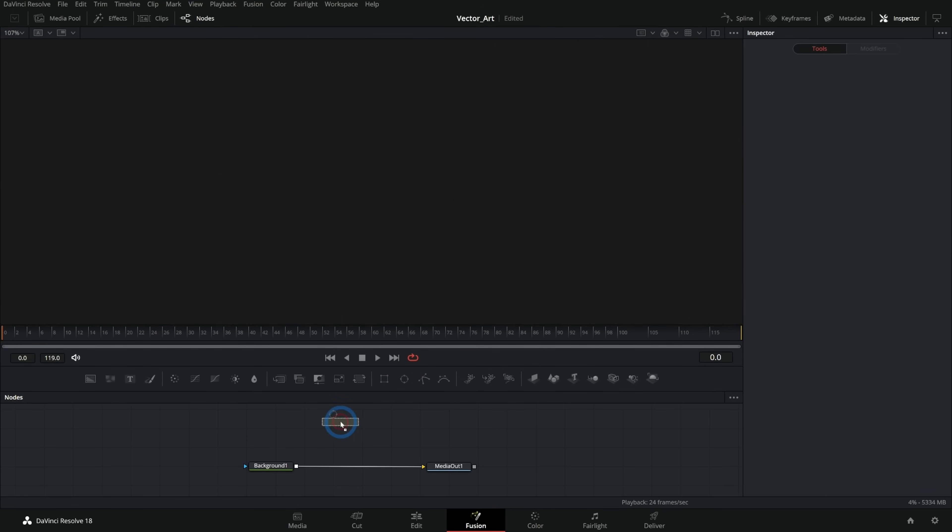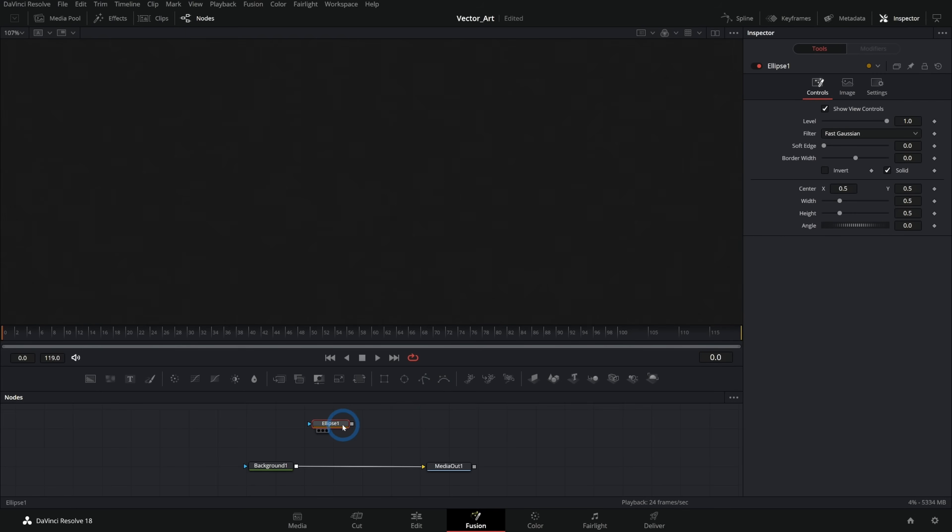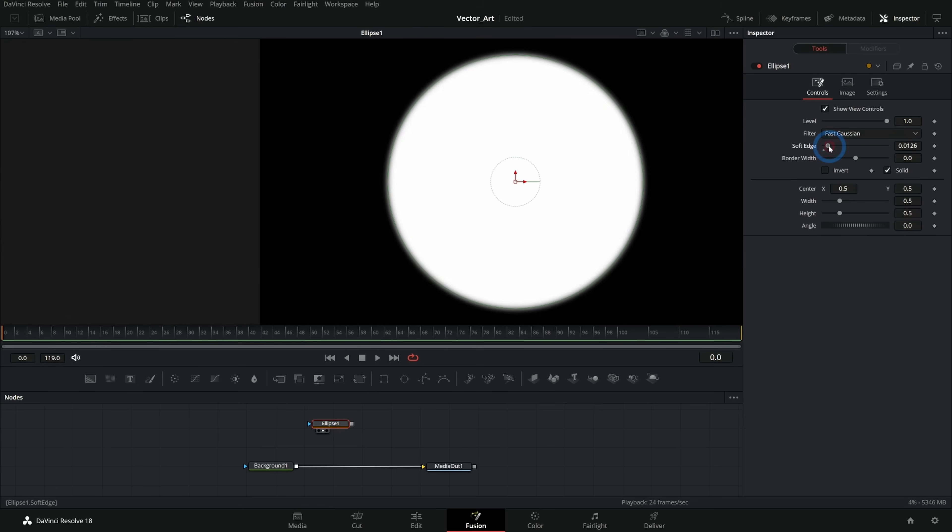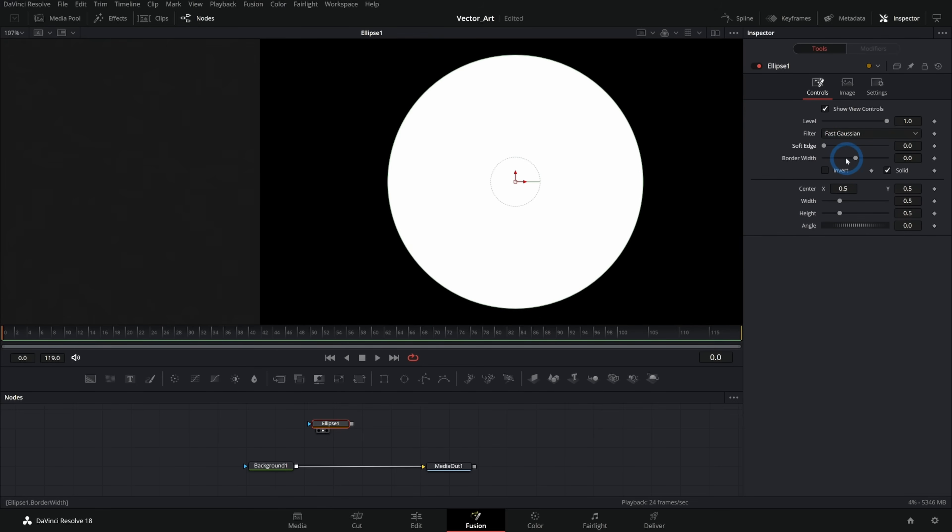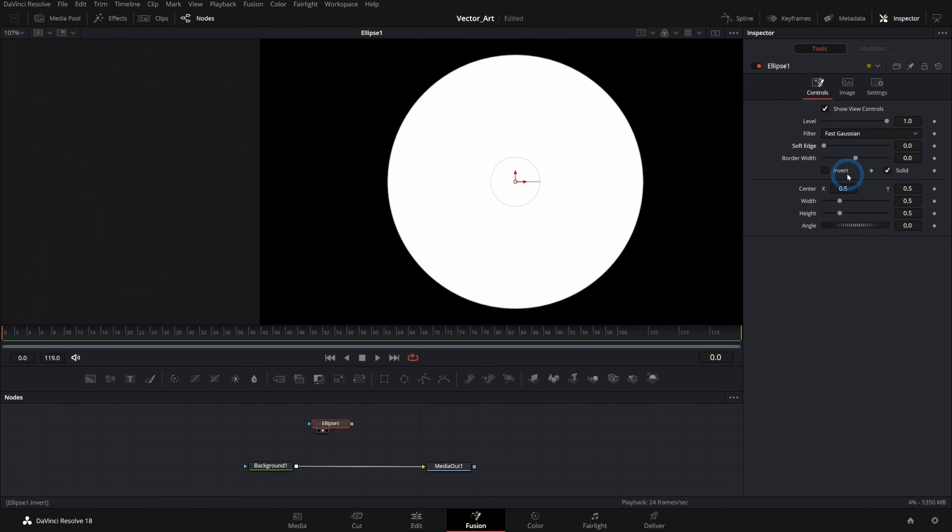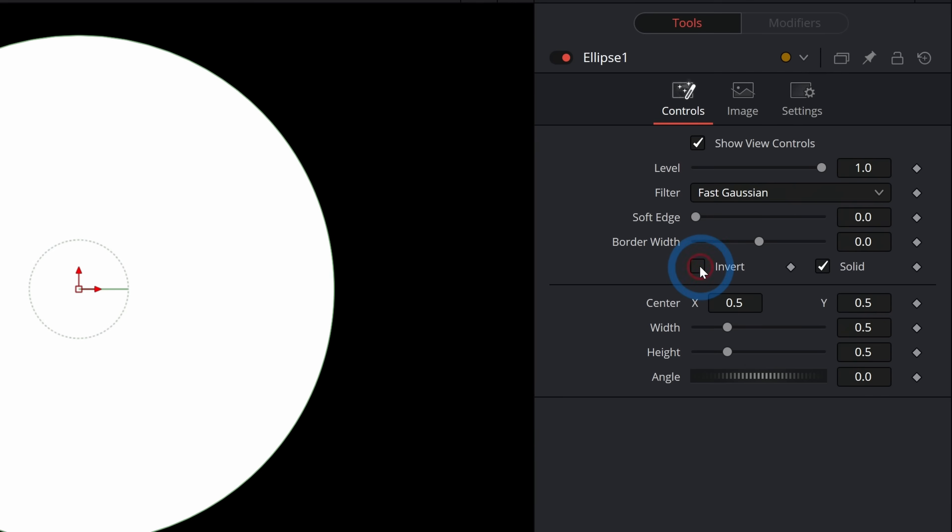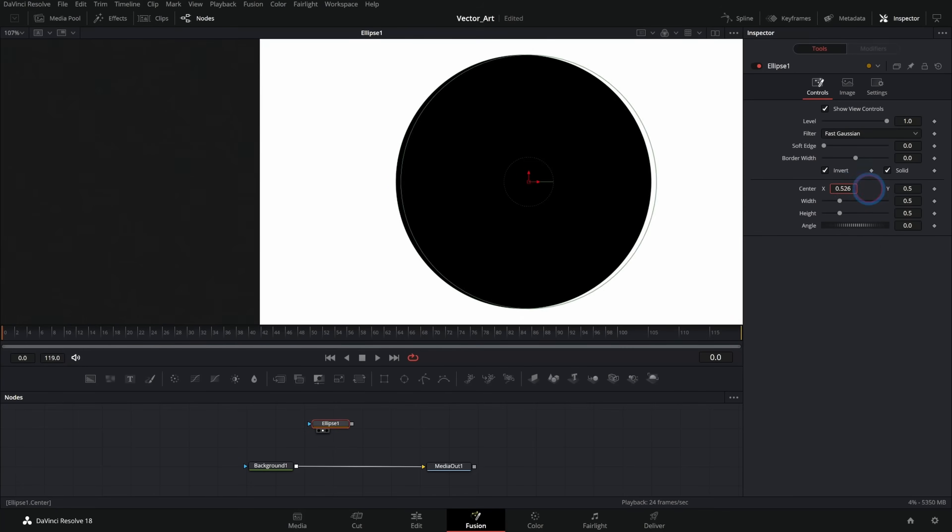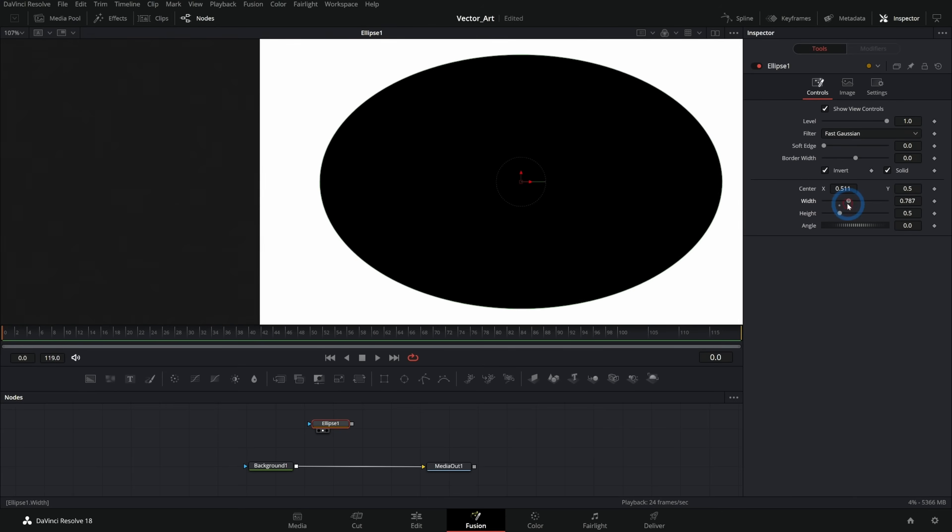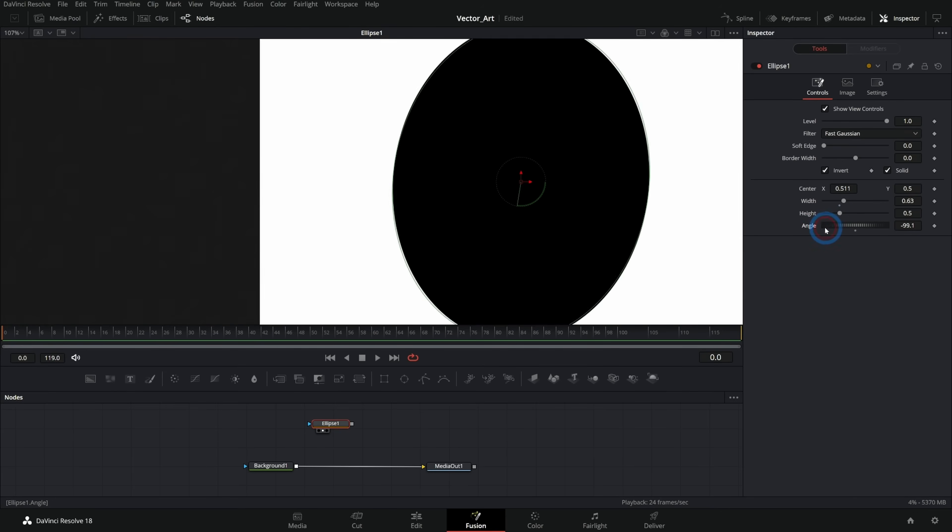Let's talk about an ellipse mask. Grab this ellipse mask and hit two on the keyboard. And we have very similar controls here. We have our soft edge, our border width, solid. We can invert any mask with this little invert button. And then we have center, width, height and angle.